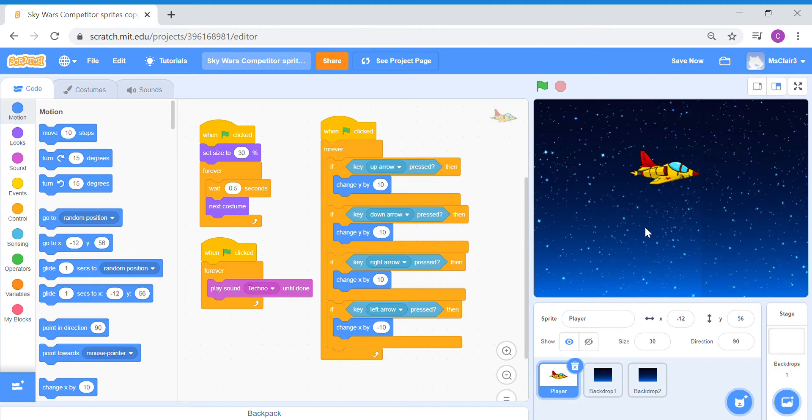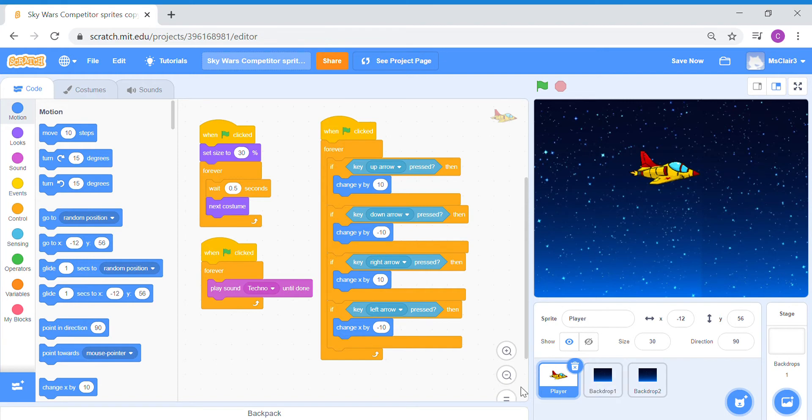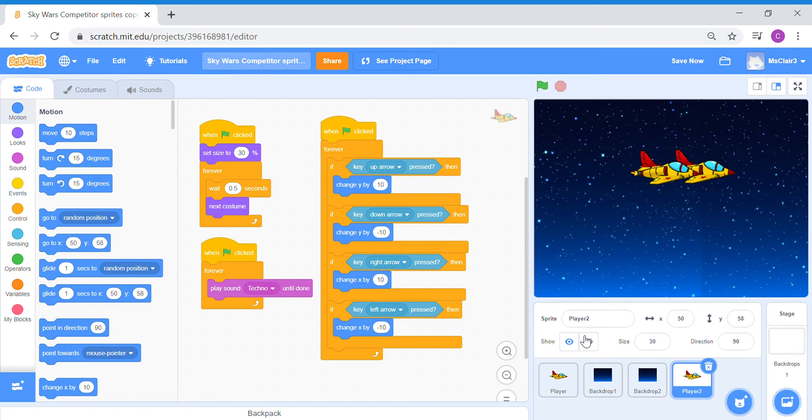Now, to make a very simple player 2 sprite, all you need to do is duplicate the existing player sprite that you already have. So I'm just going to do a simple duplicate here. Scratch will automatically rename your duplicated sprite as player 2. I'm not going to change the name, I'm going to leave it as such.